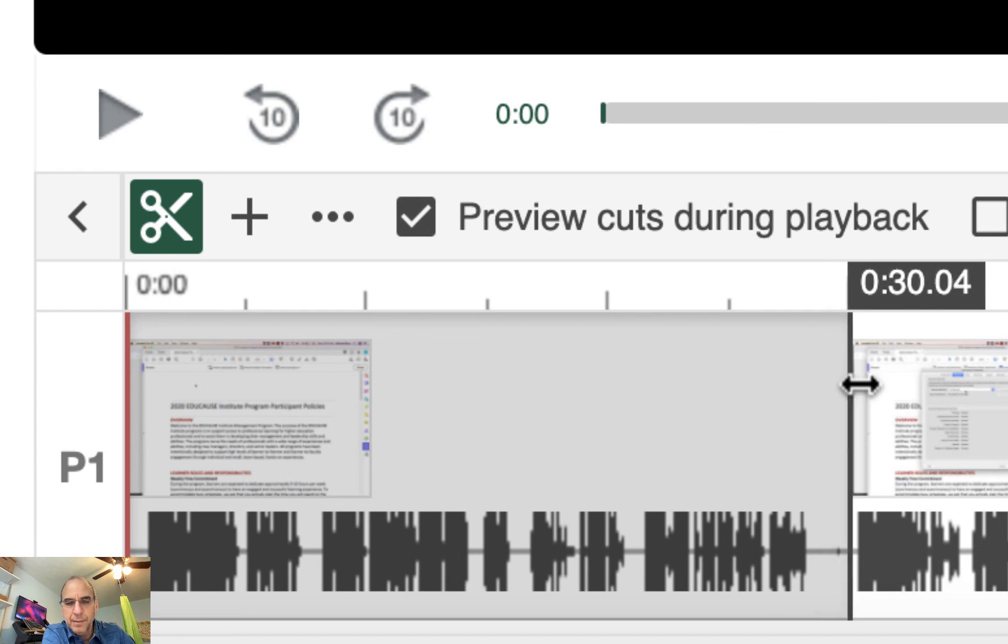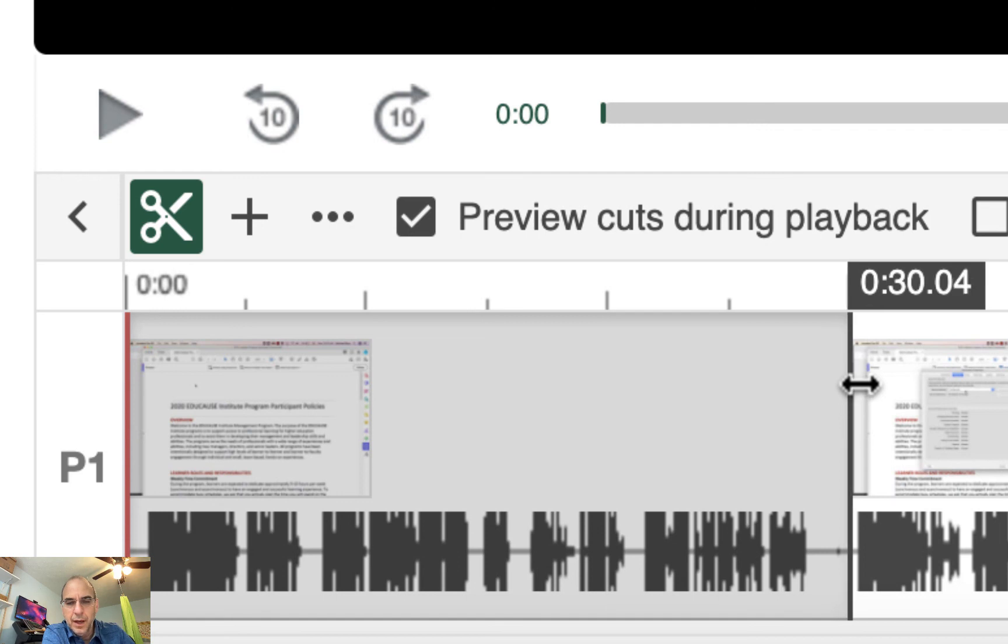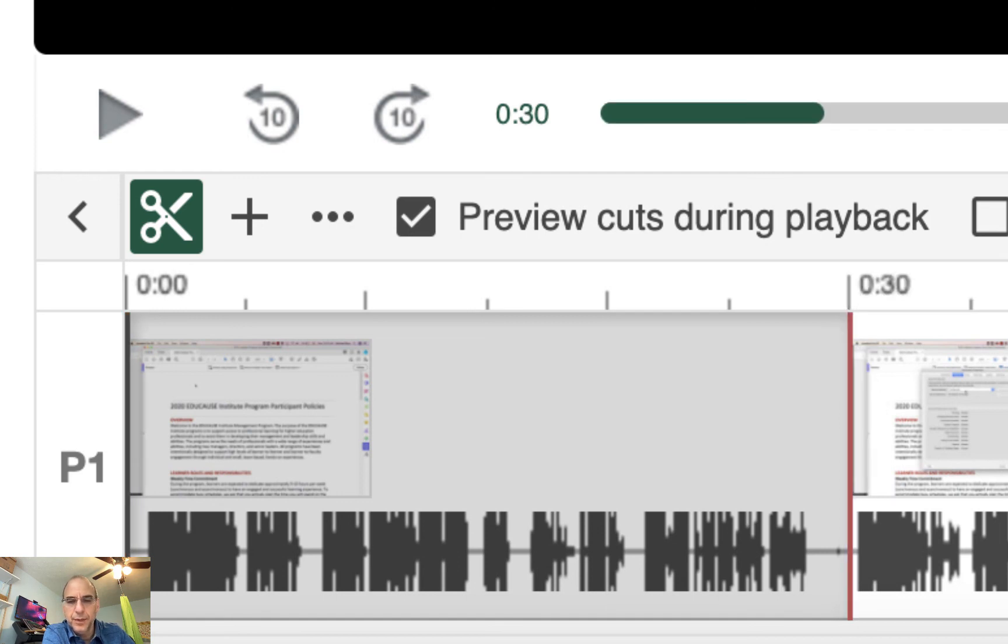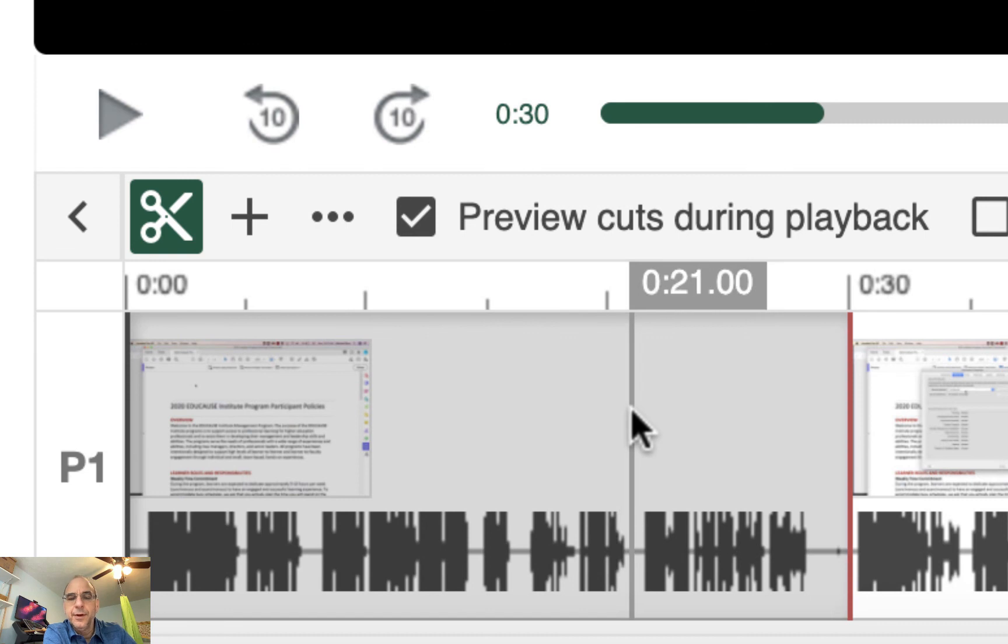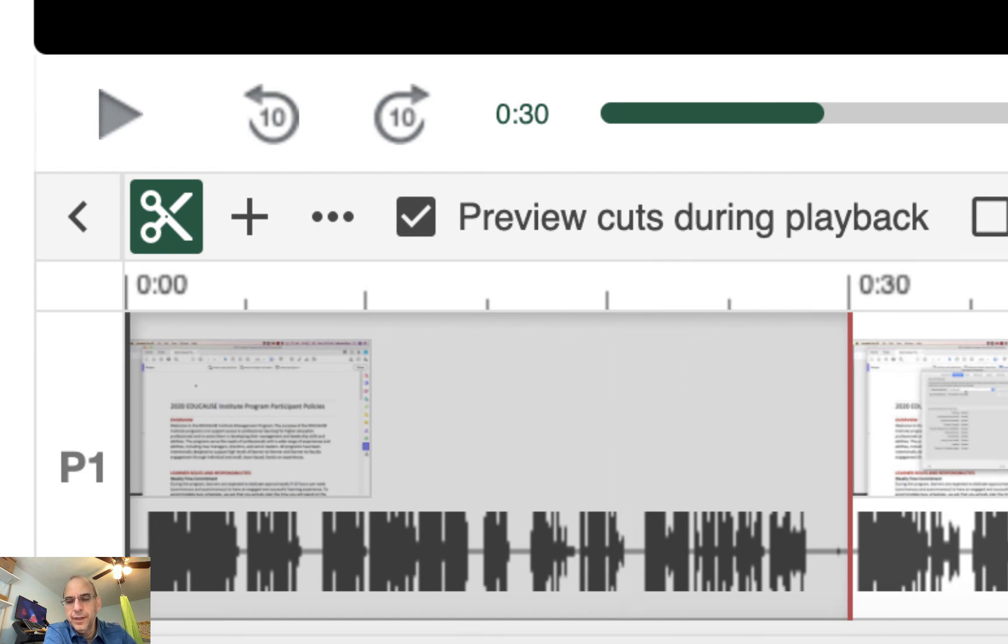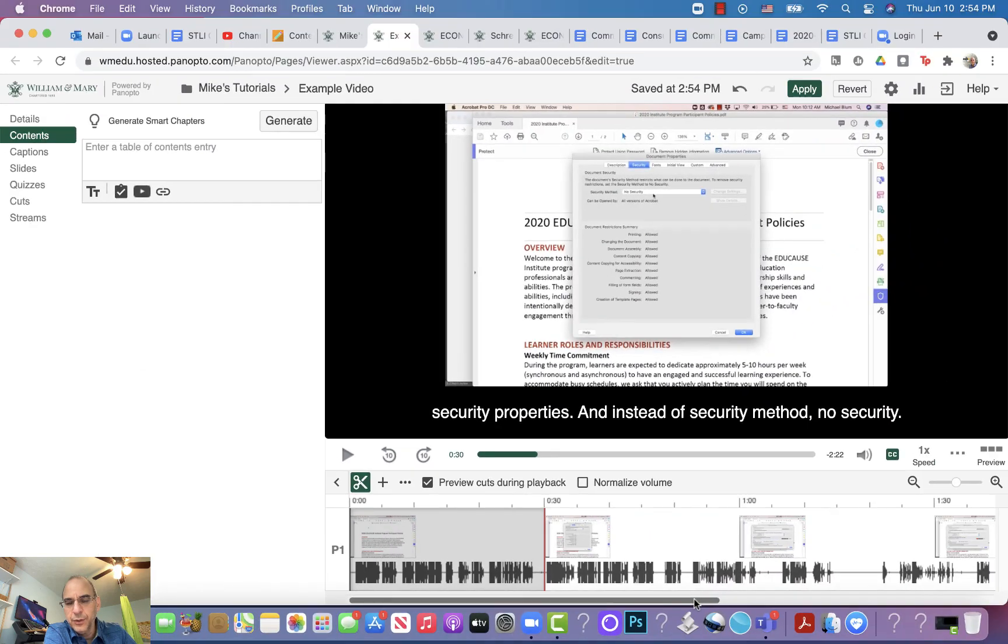I might have to zoom in a little bit more to get it exactly, but there it is. If I wanted to get rid of the end of it, I could do that as well.